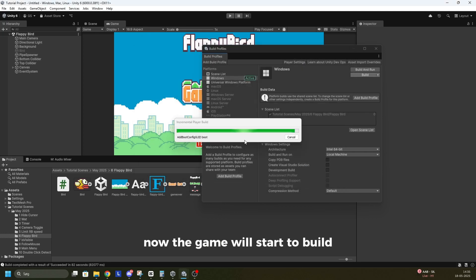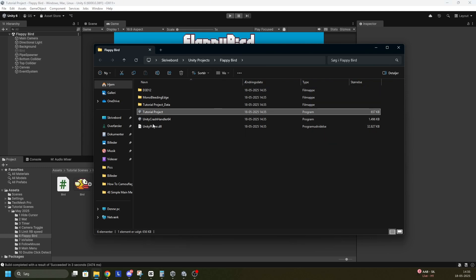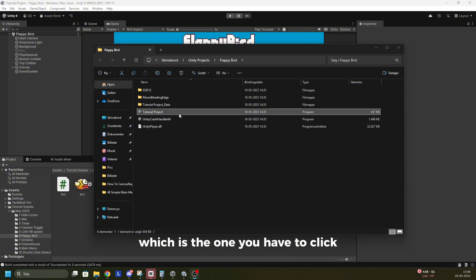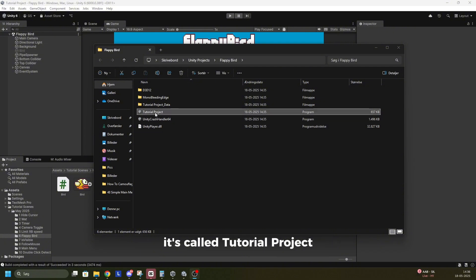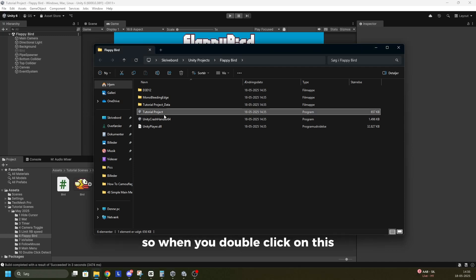Now the game will start to build. When the game is done building, it will open up like so. Right here I have my .exe file, which is the one you have to click when you need to start the game. It's called Tutorial Project because my actual Unity Project is called that.